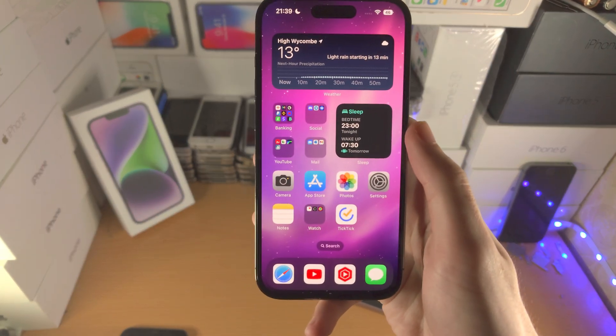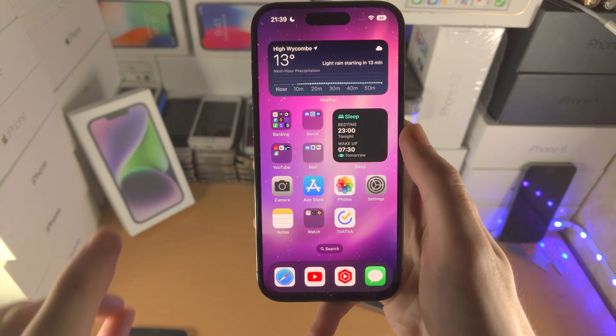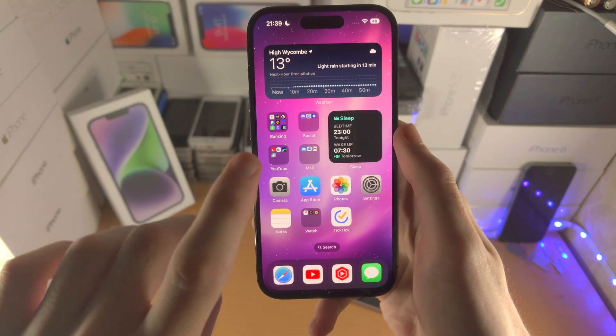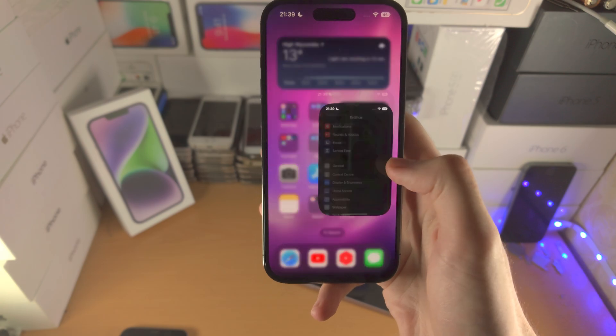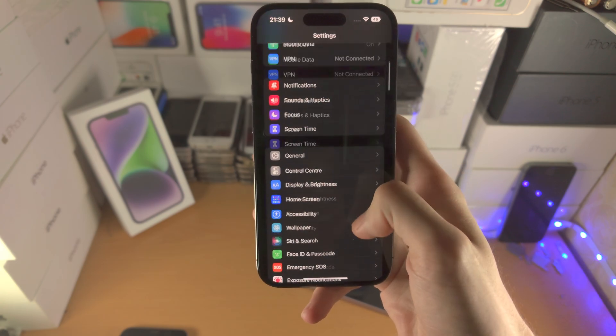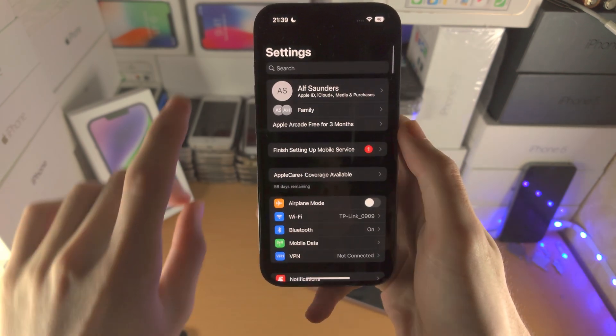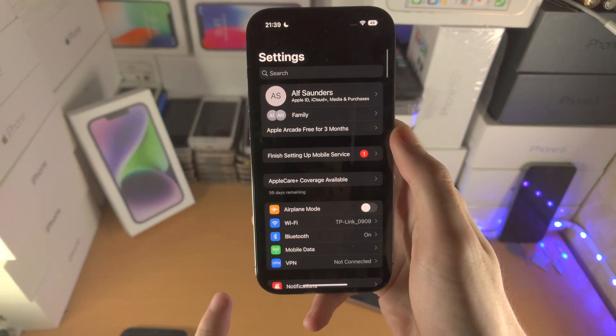Welcome everyone! In order to activate guided access in your iPhone 14 Pro, the first step is you're going to open up the settings app.